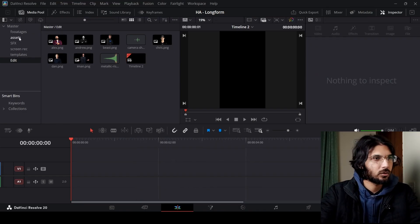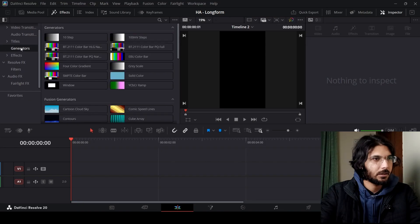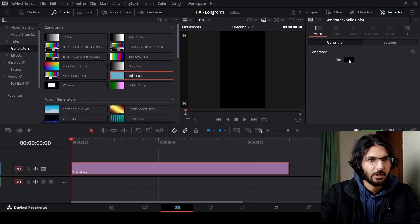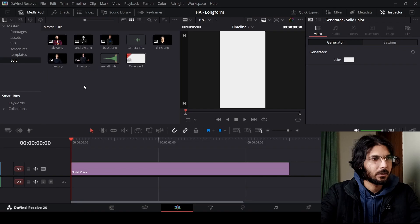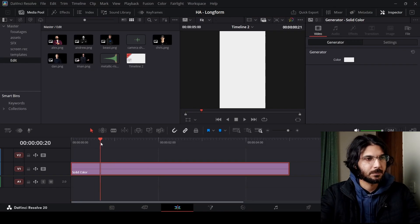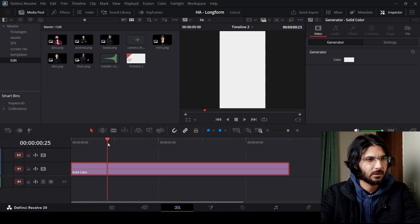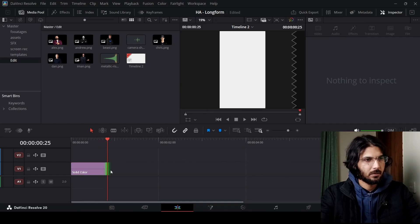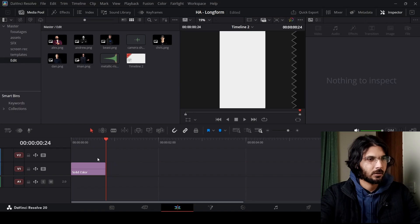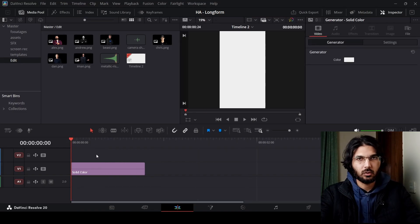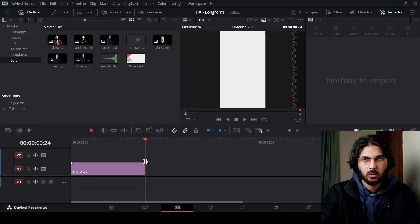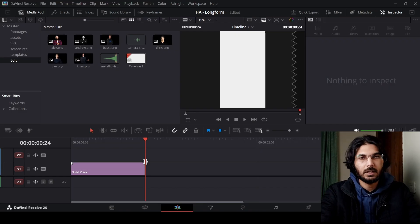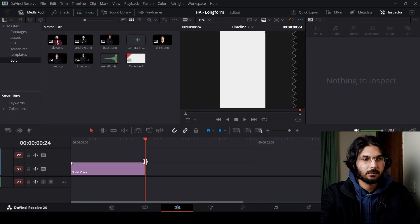The first thing we're going to do is go over to Effects, and in the Generators, drag in this Solid Color. Change the color to something like this, then go back to the media pool. We're going to keep this very short — let's go with 24 frames. The main thing to note is to keep it short. This is a very good length for this intro, because if you make it too long it gets too much, and if you make it too short it won't look good. So just change your solid background length to 24 frames.